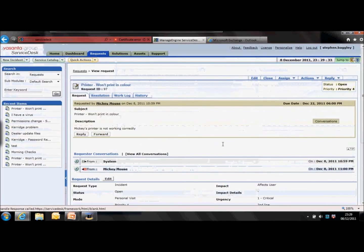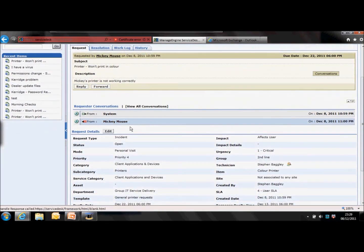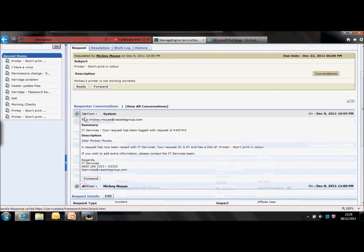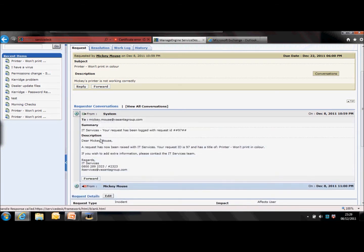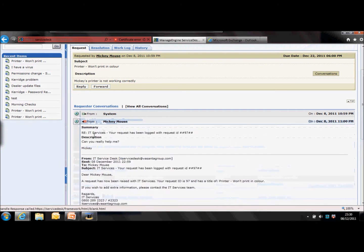Requester conversations are all the emails going to and from the service desk. Looking at the example on screen, we've got two emails — one going out and one coming in. The first one is from the system; click on the little button to the left-hand side, it drops down and we can see the summary and the description. You can determine that the email was a notification of the request being created. The second email was a reply from Mickey — you can see his message saying 'can you please help me.'